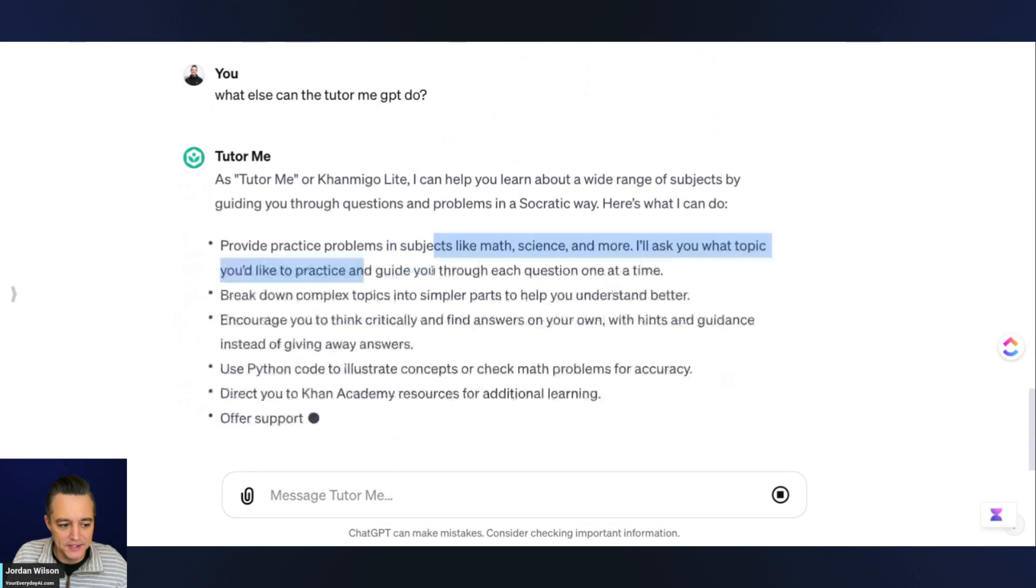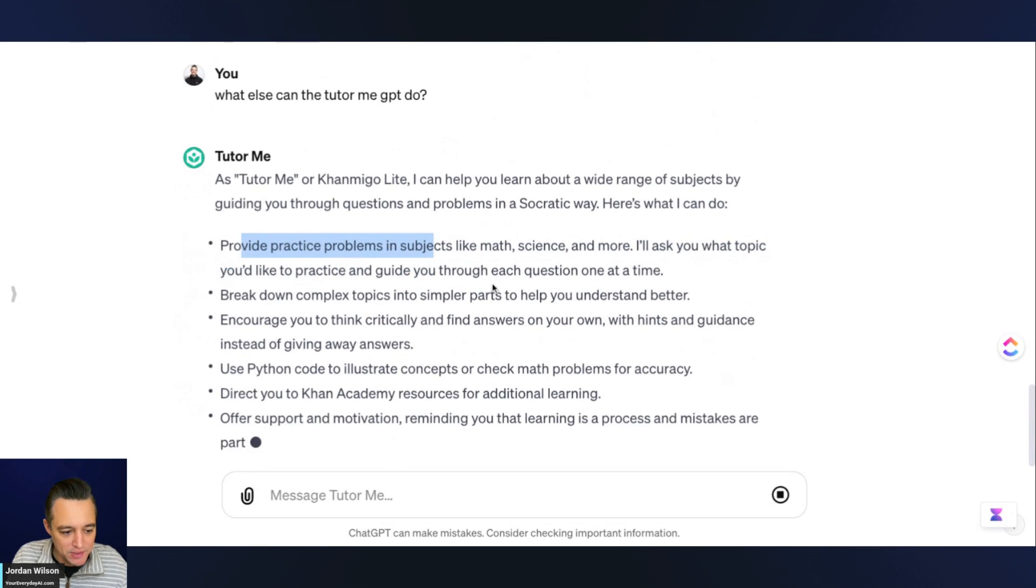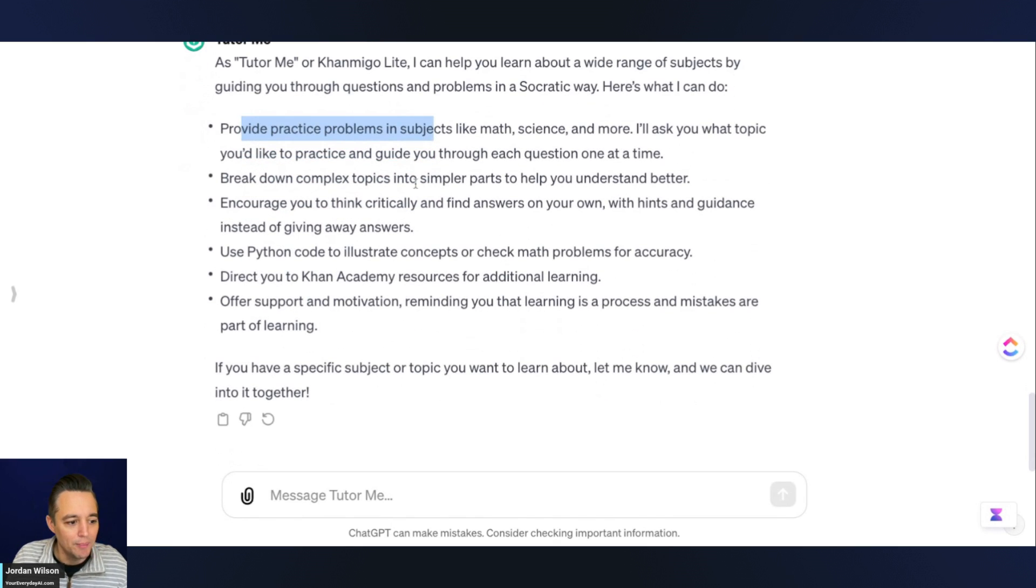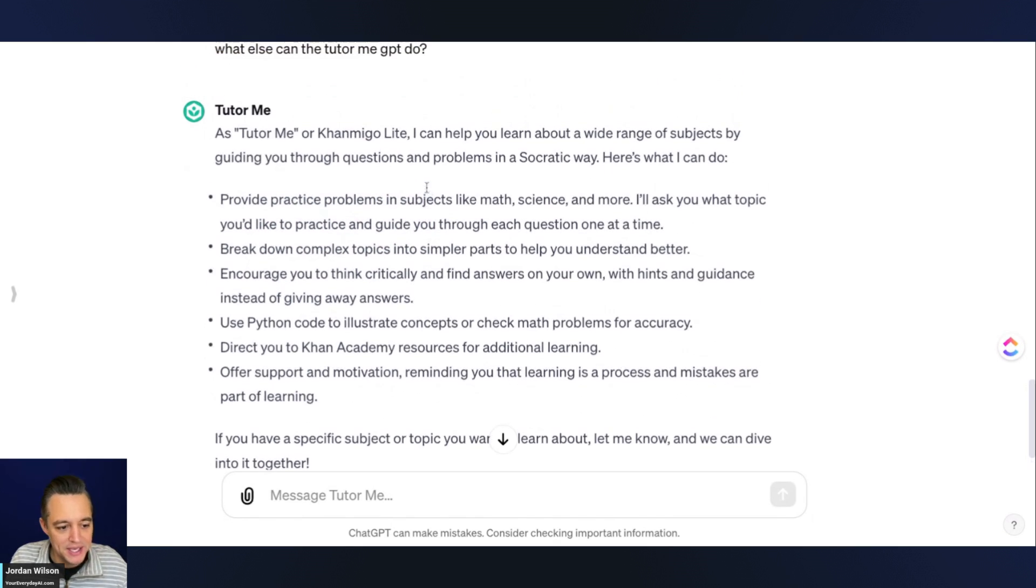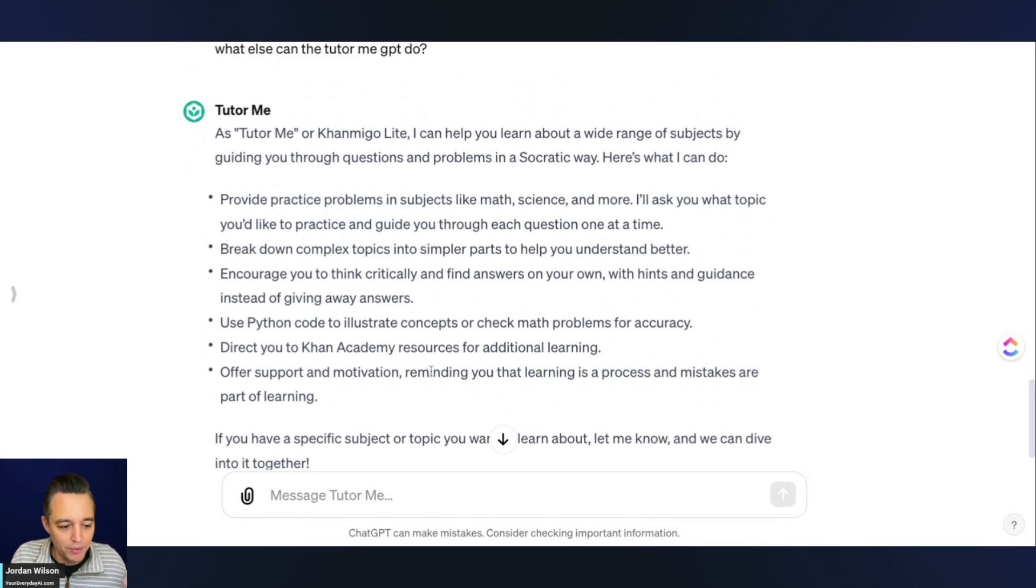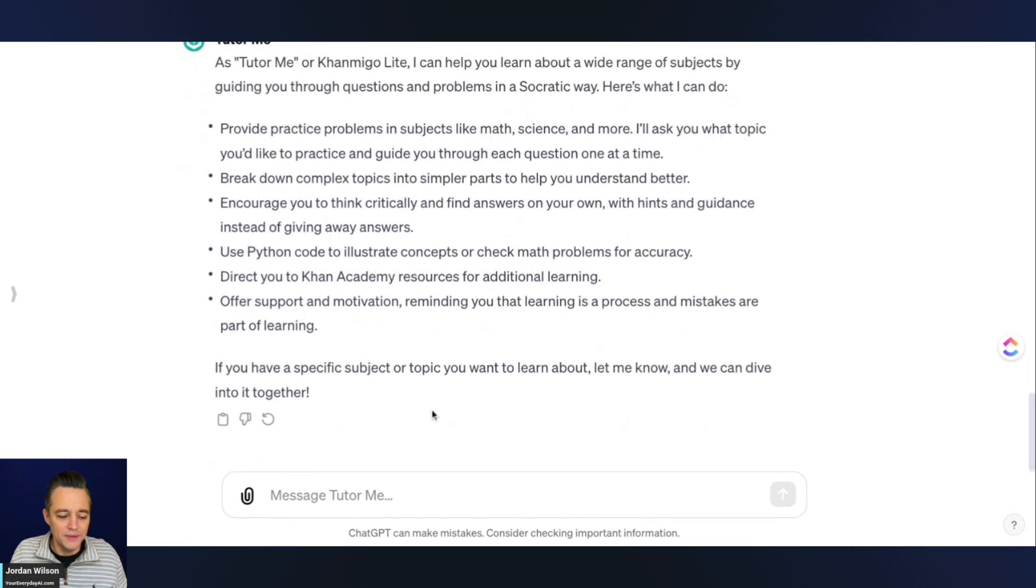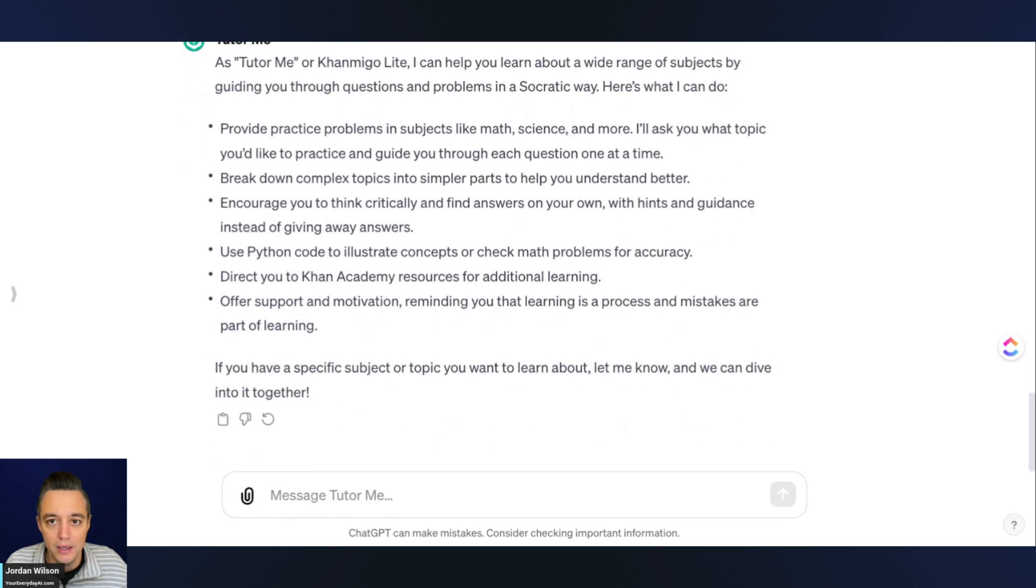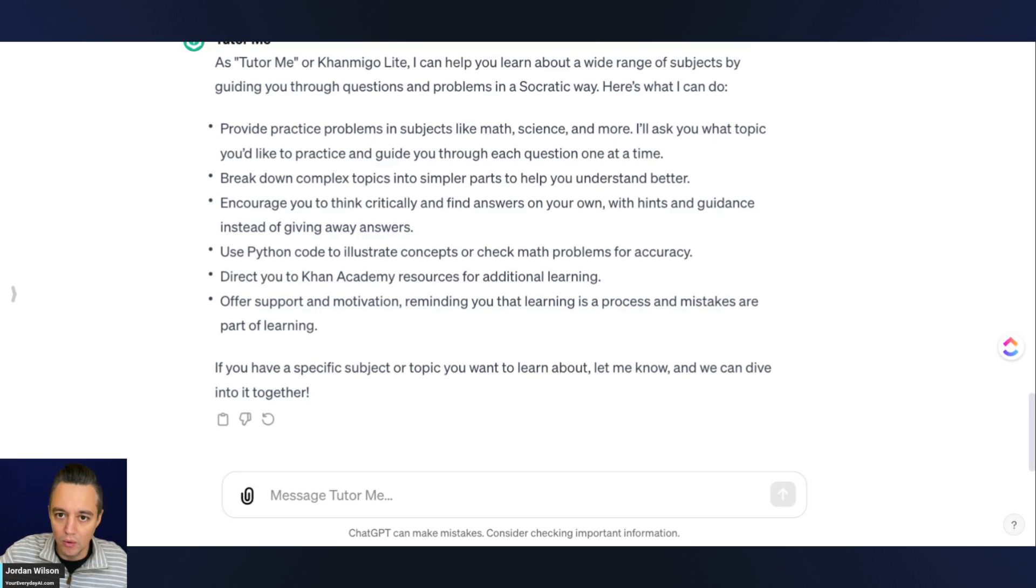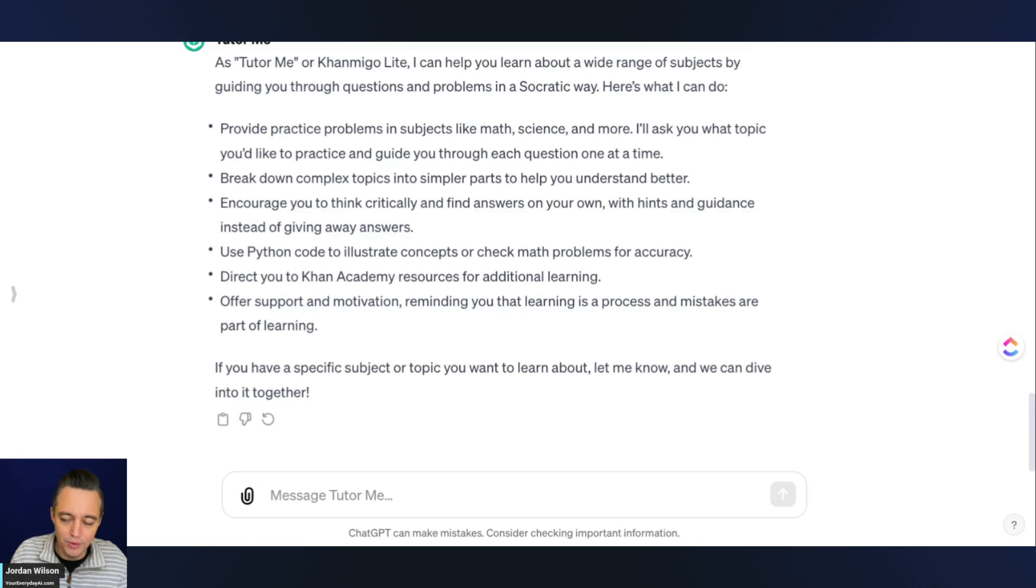So again, it says it can provide practice problems in subjects like math, science, and more, break down complex topics into simpler parts to help you understand better, encourage you to think critically. This is great. I think a lot of people think of using something like this if you're in elementary school or grade school or maybe junior high, high school.